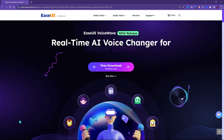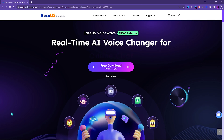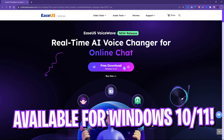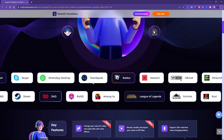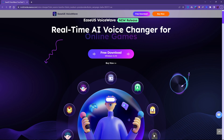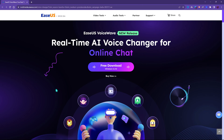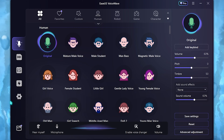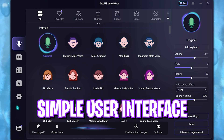Firstly, let's talk about how you can get the software. You can go to the link in the description below and download it — it's a free download from their official website. On the website you can see that this software is compatible with a ton of applications and games. The best part is it's real-time AI voice changing and it can also be used for live streaming. Once you download and open up the application, it should look like this.